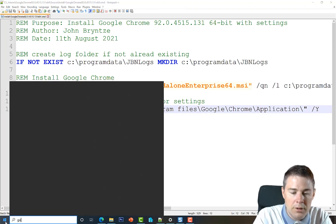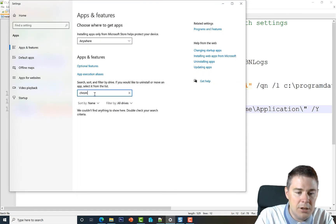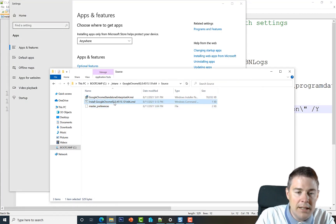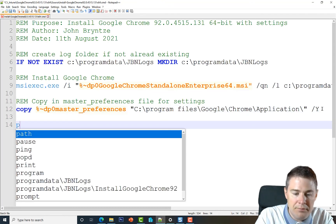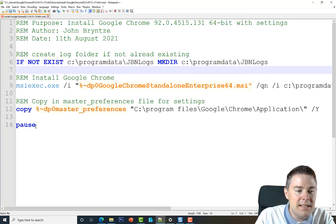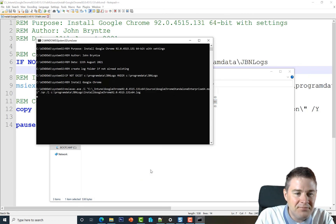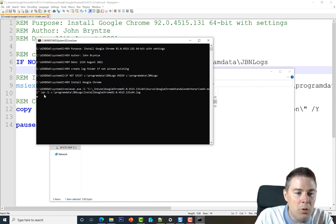First let's verify Chrome isn't currently installed — confirmed, no Chrome found. I'll temporarily add a PAUSE at the end of the script so we can see the output before the CMD window closes — remove this before production use. Now right-click the script and run as administrator.